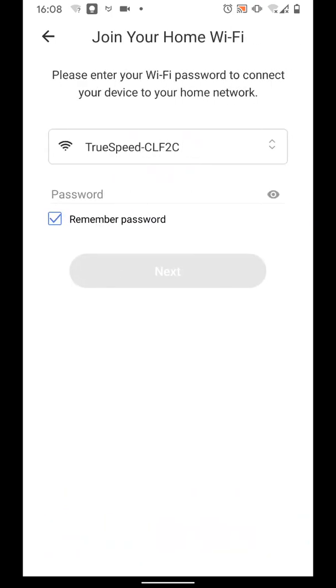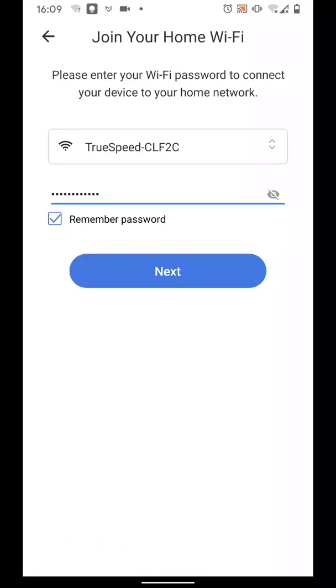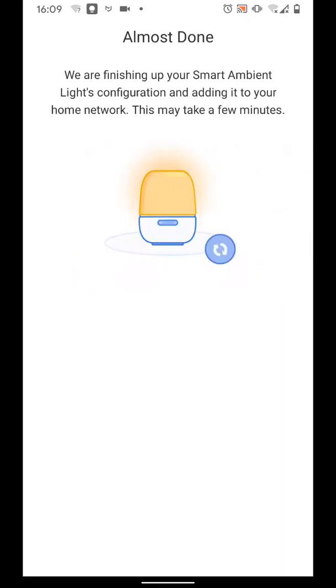Input your Wi-Fi password. Then tap Next. It will take a few seconds for the configuration to be completed.